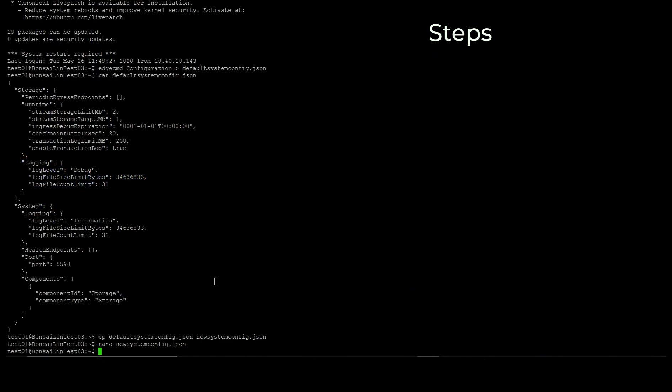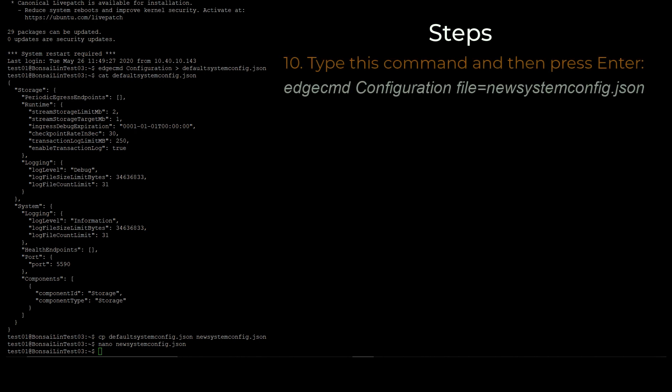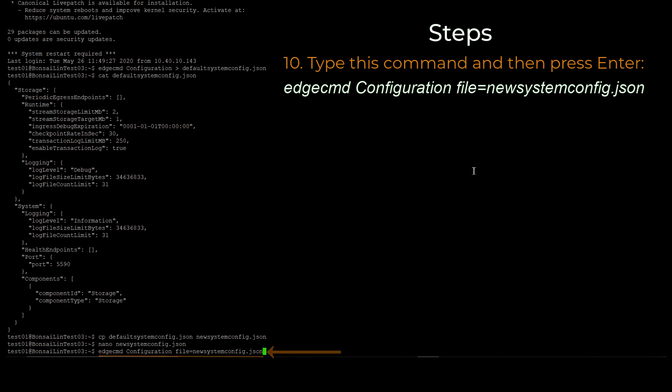Next, we need to update Edge Data Store to use the new file. Type this command and then press Enter. The new configuration file is now taken up by Edge Data Store.